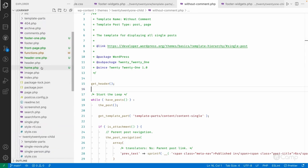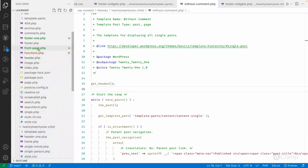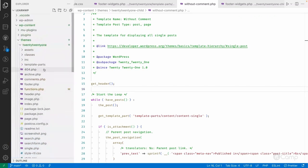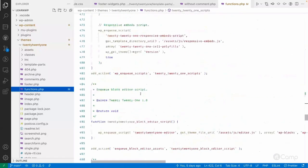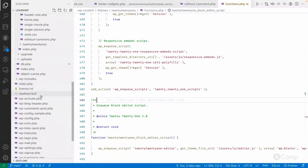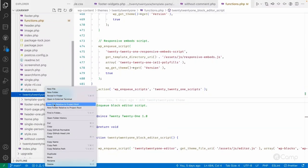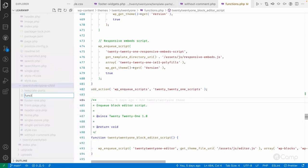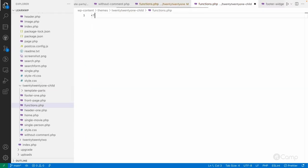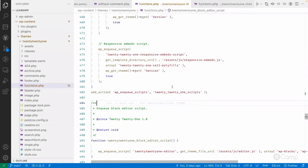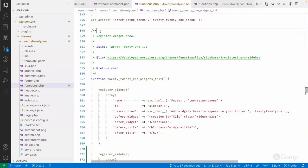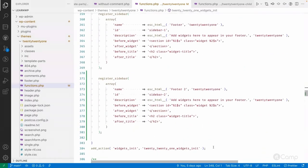Similarly you can move home.php, header-one, front-page.php, and footer-one to the child theme. For the functions.php, where we registered a second footer sidebar, I can add a functions.php file to the child theme. I'll copy the relevant function — the one that registers the footer sidebar — and paste it into the child theme's functions.php.